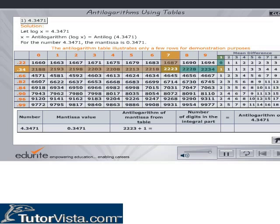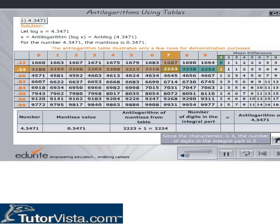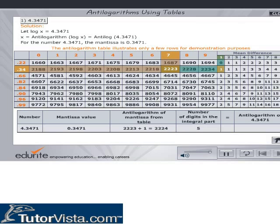Here, Antilogarithms of mantissa is found to be 2224 from the table. The characteristic is 4. Hence, the number has five digits in the integral part. Therefore, Antilog of 4.3471 is equal to 22240.